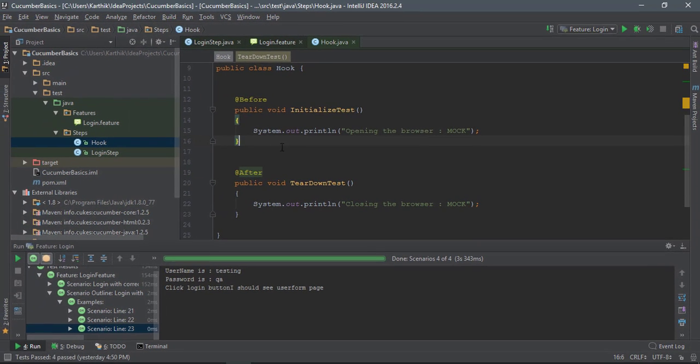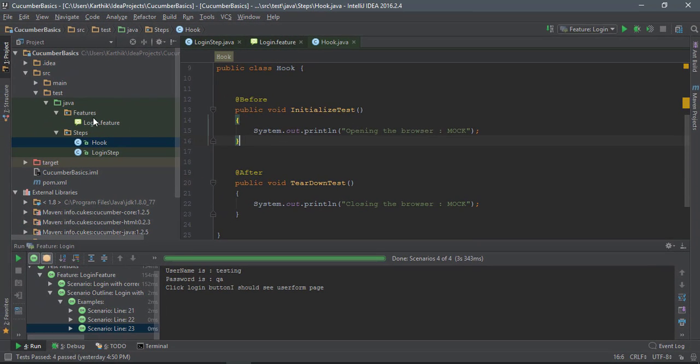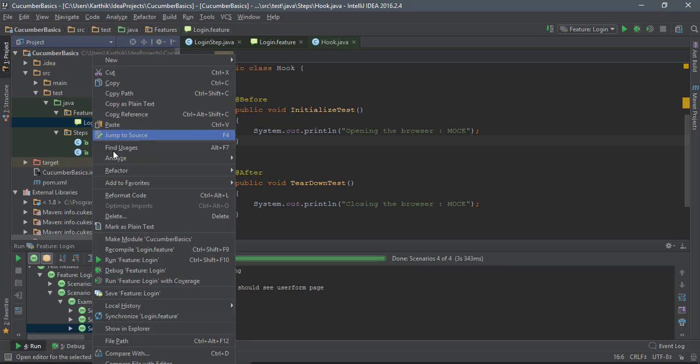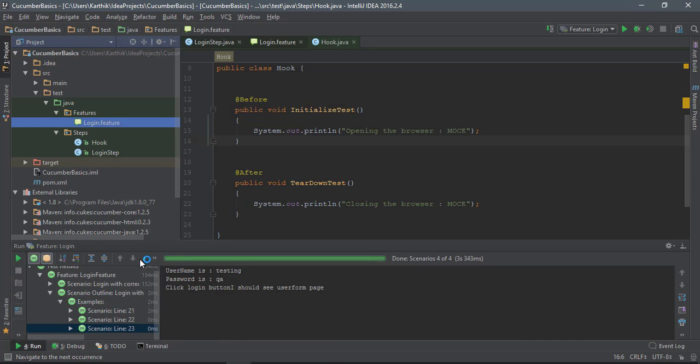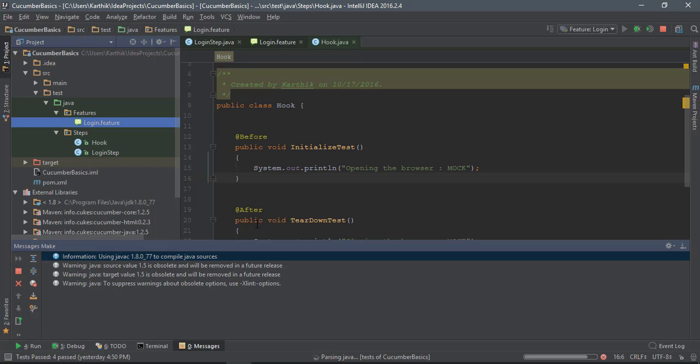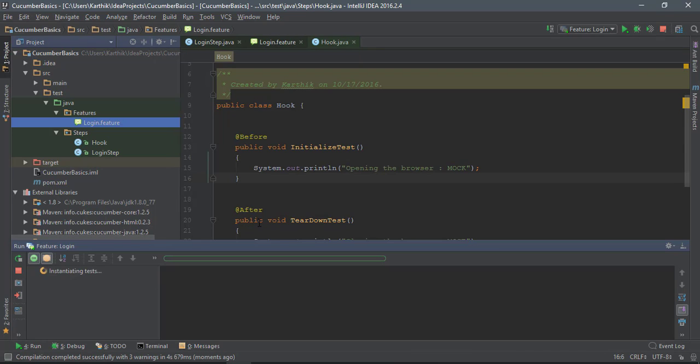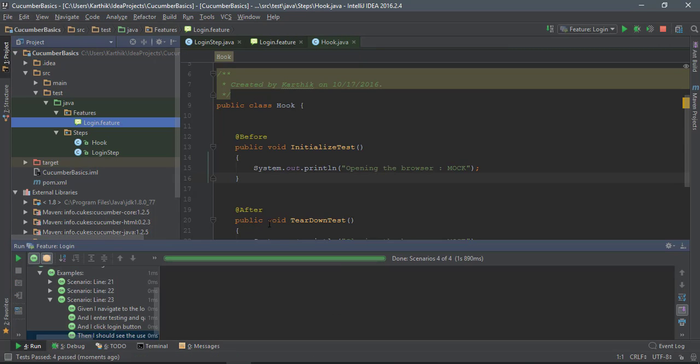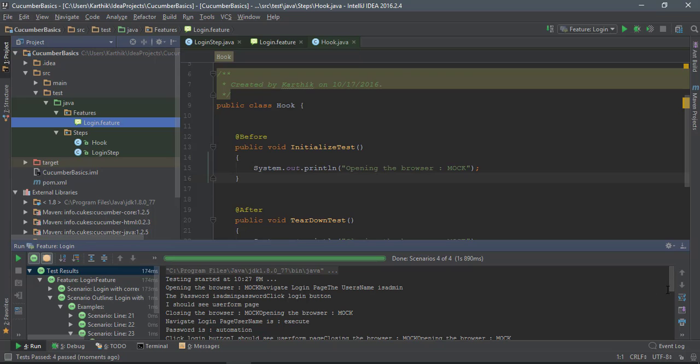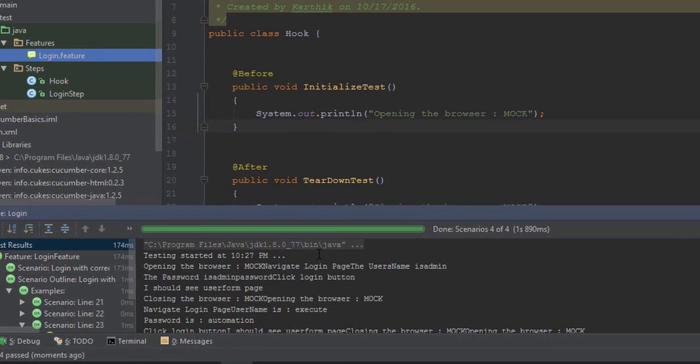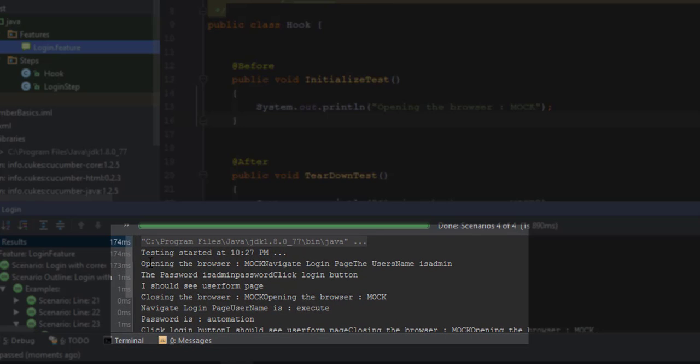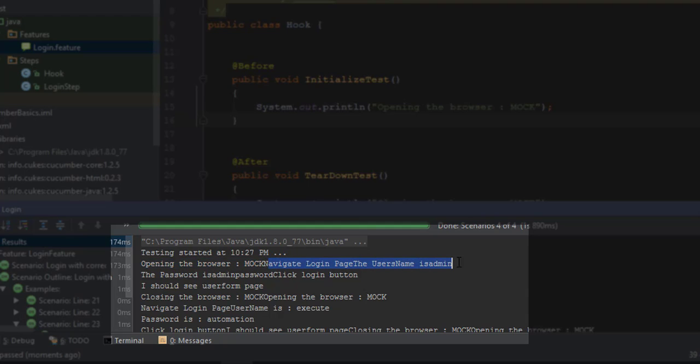Now if I try to run this particular feature, what I expect is the test to run without any problem. But before running any scenario, I should see this message opening the browser mock, and then I'll see navigate login to the page with the username as admin and password as admin.